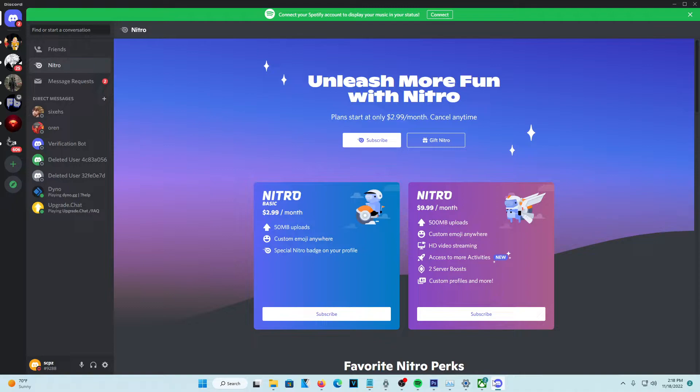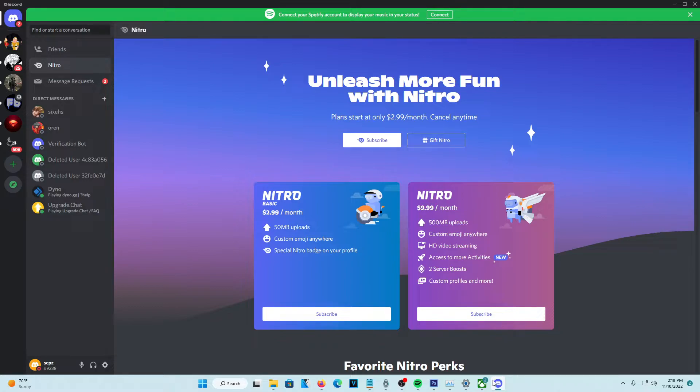So basically, what you're going to want to do is keep up to date with the Discord events. The Discord events always have some sort of partnership with some company, which later they'll be offering more than a month of free Discord Nitro, which is extremely beneficial because it's just free Discord Nitro.